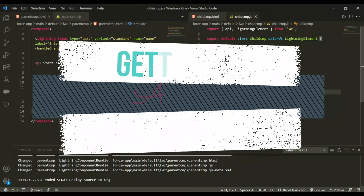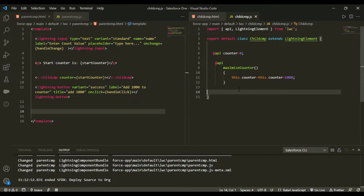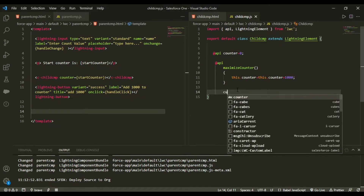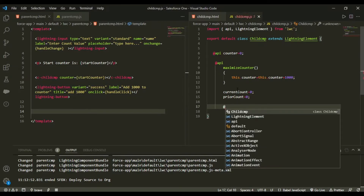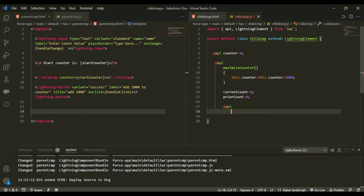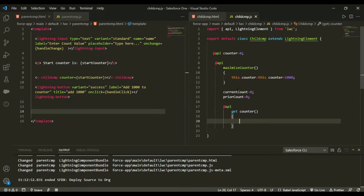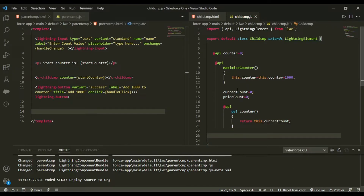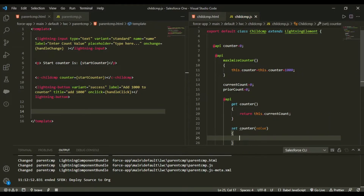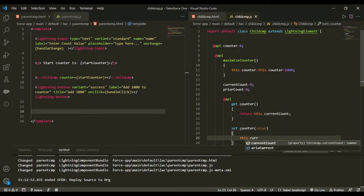Next, I'll demonstrate the concept of getters and setters in parent-to-child communication. I'll create two variables: currentCount initialized to zero and priorCount initialized to zero. Then, using the @api decorator, I'll define a get counter accessor that returns this.currentCount.